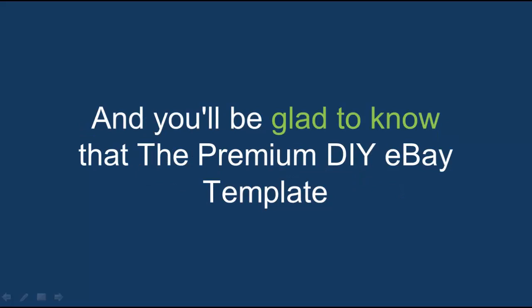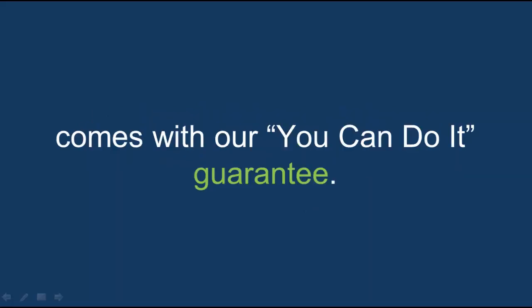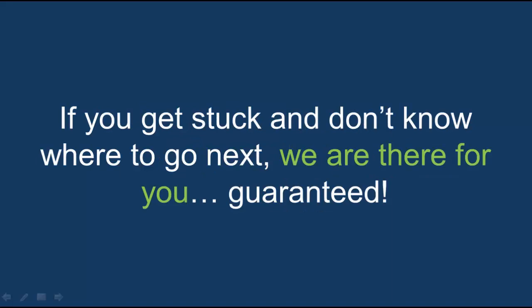And you'll be glad to know that the premium DIY eBay template comes with our You Can Do It Guarantee. If you get stuck and you don't know where to go next, we are there for you, guaranteed.